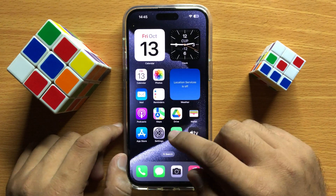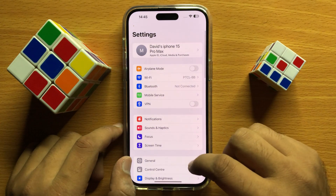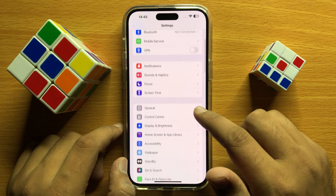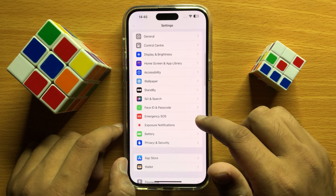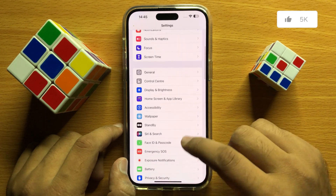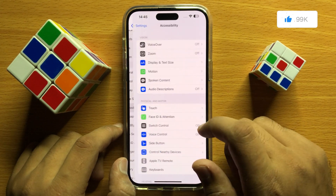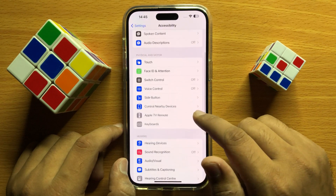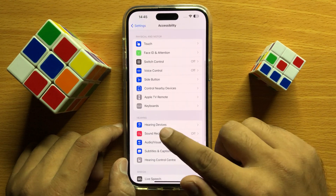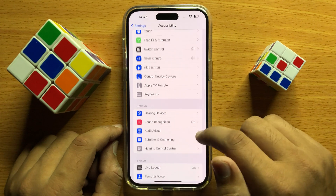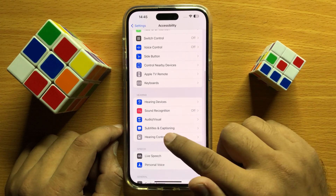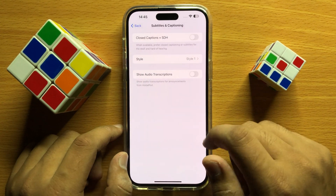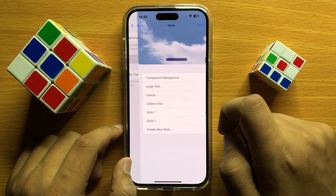So first of all open Settings. Now in Settings, scroll down and click on Accessibility. Now in Accessibility, scroll down to the Hearing section and click on Subtitles and Captioning, and then click on Style.